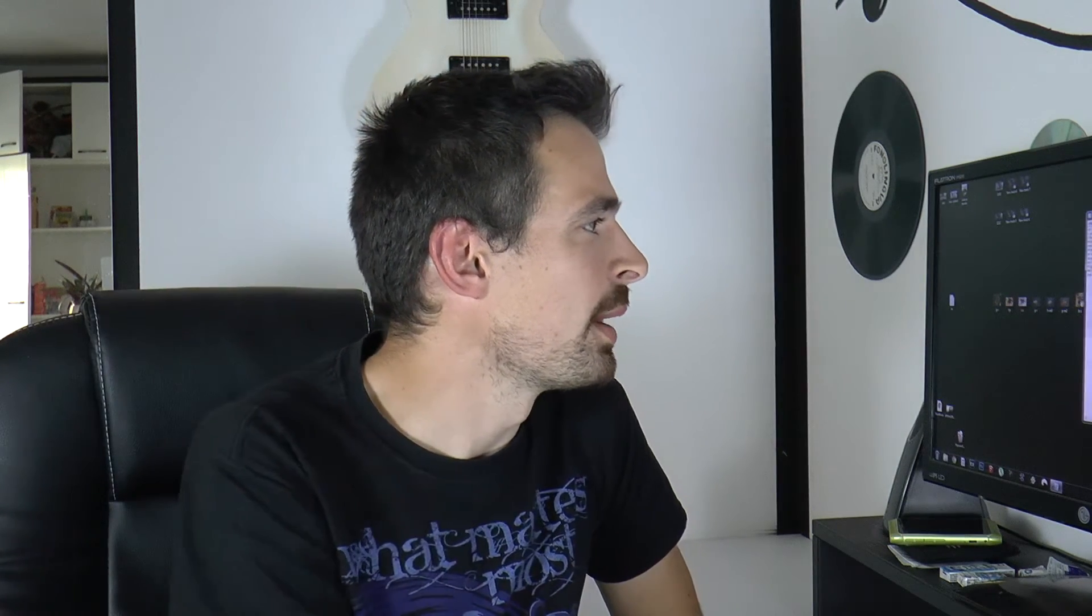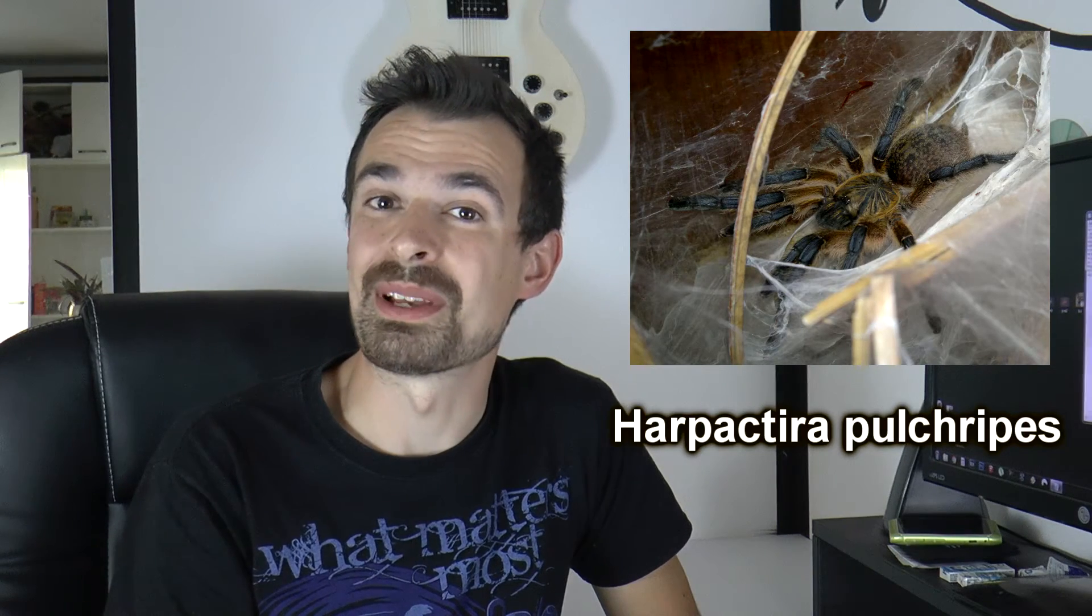And last but not least, the GBB one: Harpactira pulchripes.